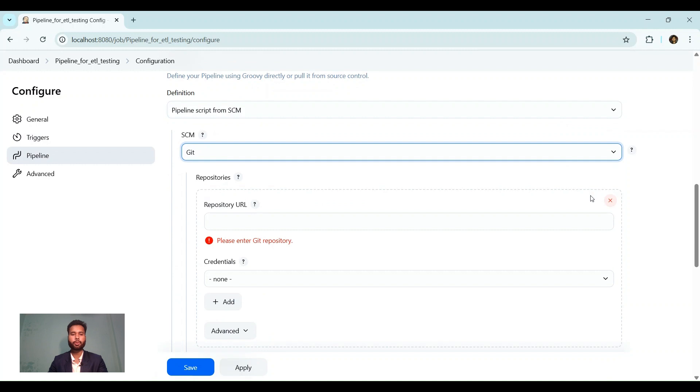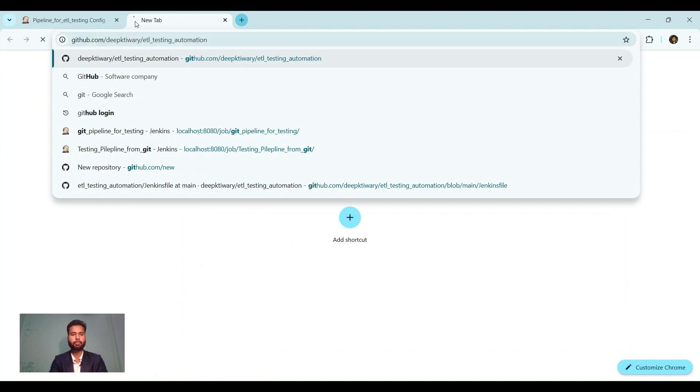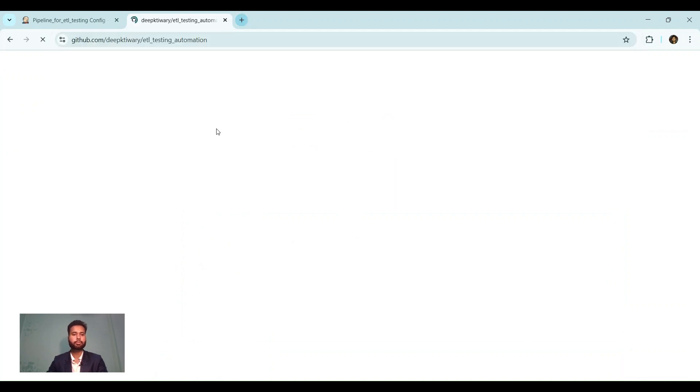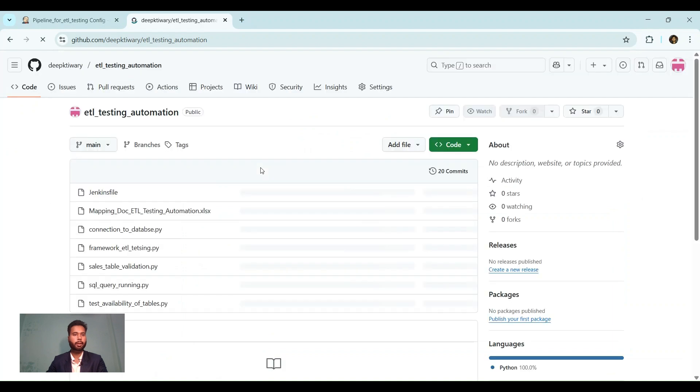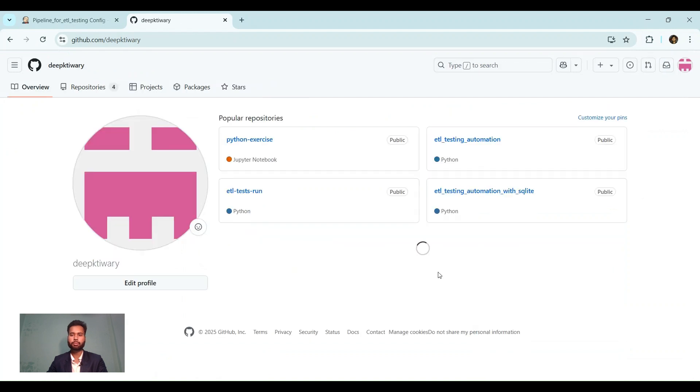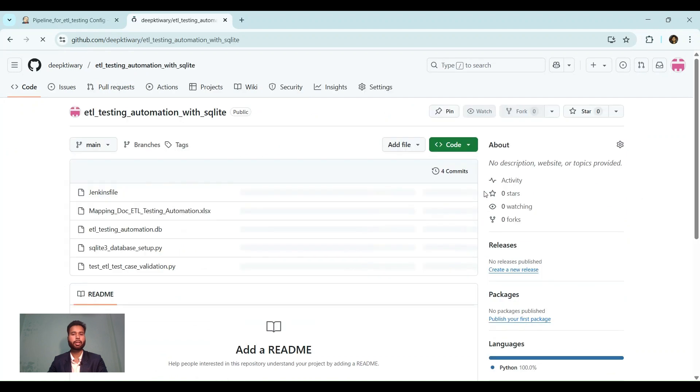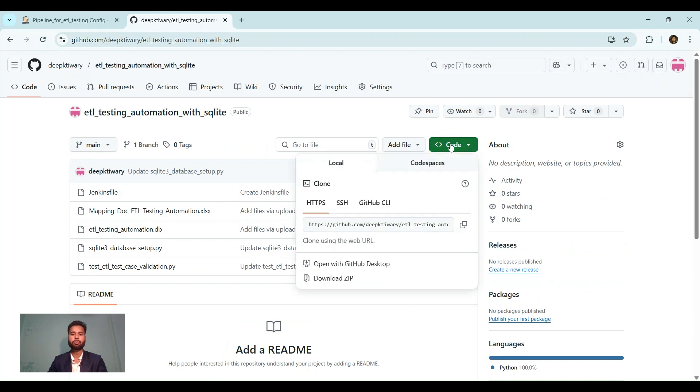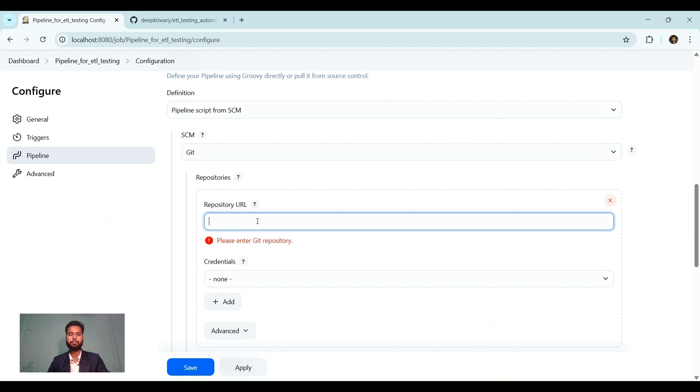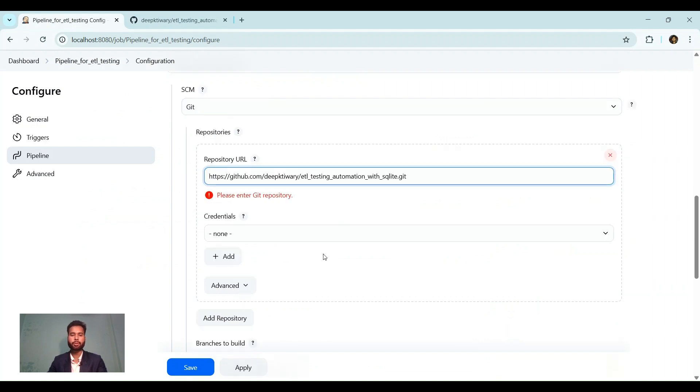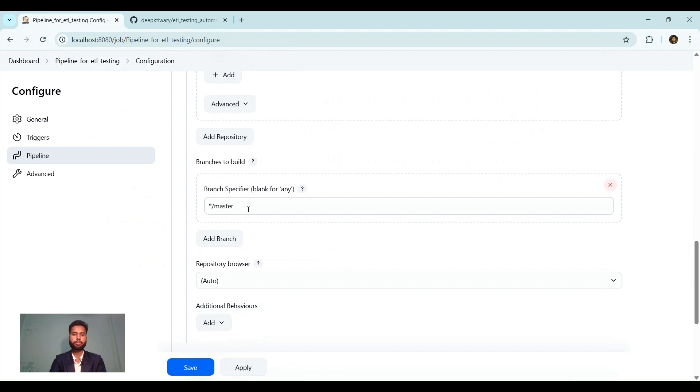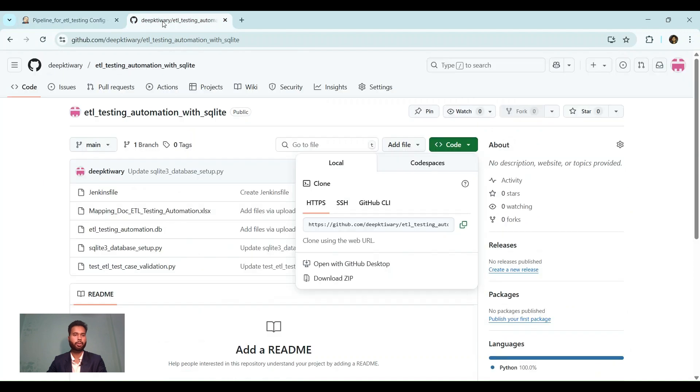We need to provide repository. Let's open GitHub. I have created a repository for ETL testing. Here I have used SQLite for database. Let's click on code. We will get the repository of GitHub. We will provide that here. Credentials not required because this is a public GitHub repository. Branch is main.